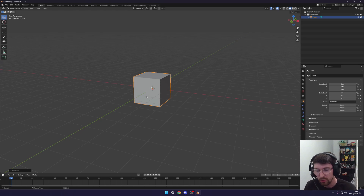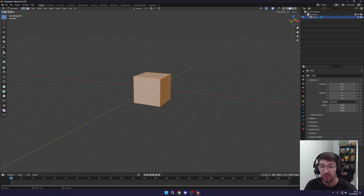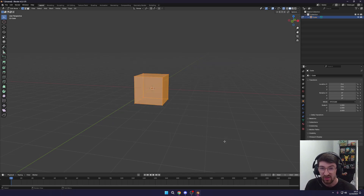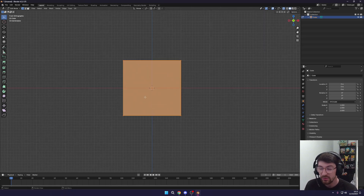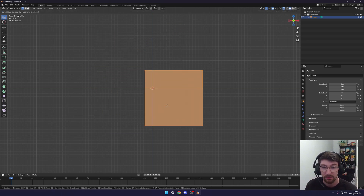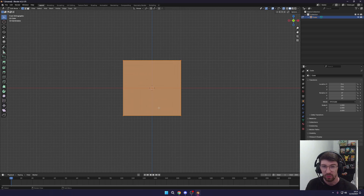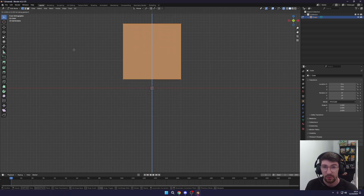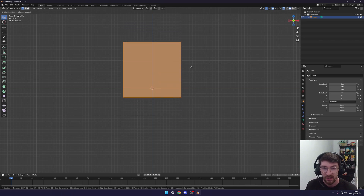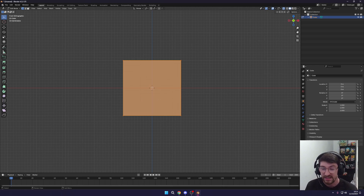Now we're going to turn this cube into a simple crate. Press Tab to switch to Edit Mode, then press Alt+Z to enter X-ray mode so you can click vertices through the mesh. Press 1 to go to front view and left-click drag to select all vertices. To move objects press G and you can move freely, or press G followed by an axis key like Z or X to lock movement to that axis. Right-click cancels and resets to the original position.